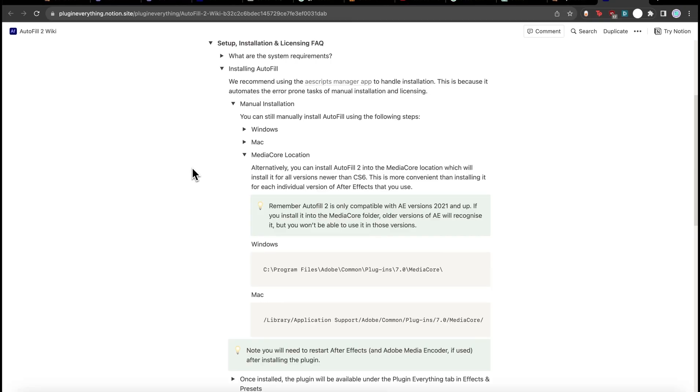If you have any issues with the manual installation, we recommend using the Aescripts manager app as that automates the process and makes things a lot less error prone. And with that, I hope you enjoy using Autofill version 2.